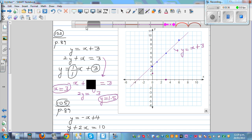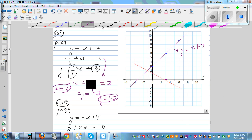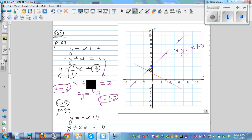Now graph that second line. Where the two graphs intersect is your answer. The point of intersection appears to be negative 1 comma 2, so when x equals negative 1, y equals 2.